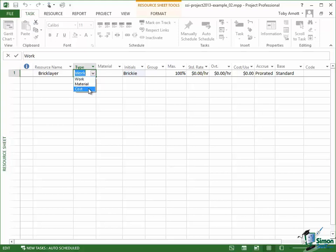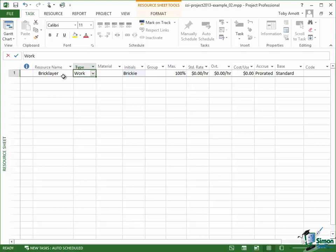Now the way that these three different types are used within Microsoft Project are actually quite different and particularly when we get to the area of working out costs, the way that the three of them work is very different. Let's just stick with work for the moment. Then our bricklayer as a person is a type of work resource.